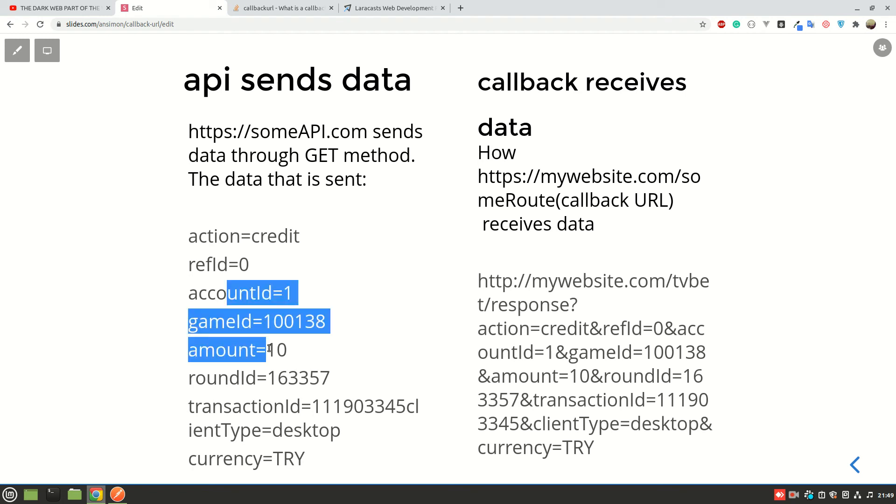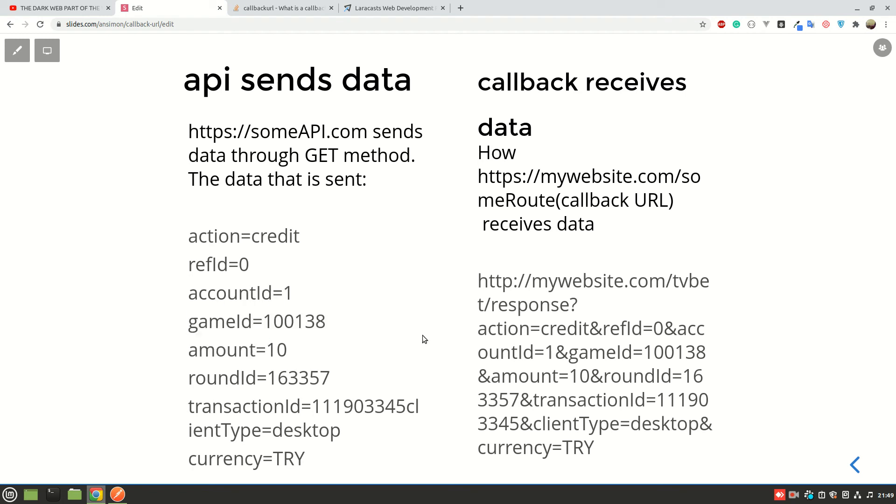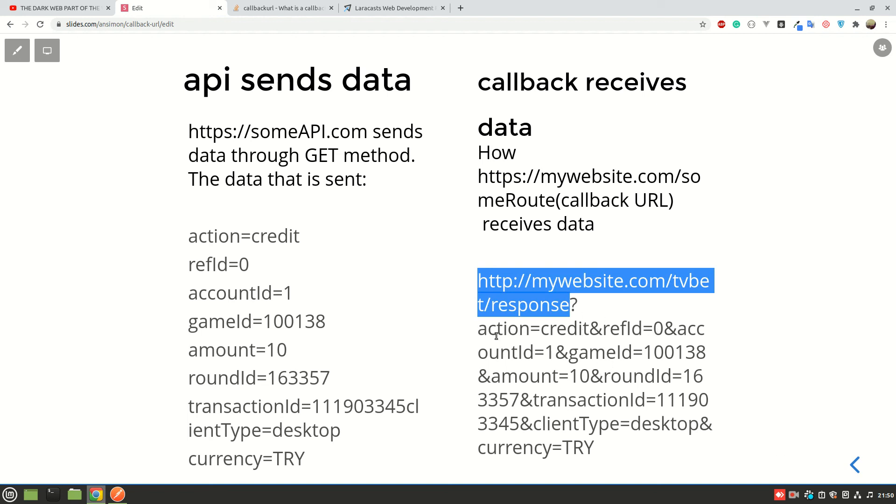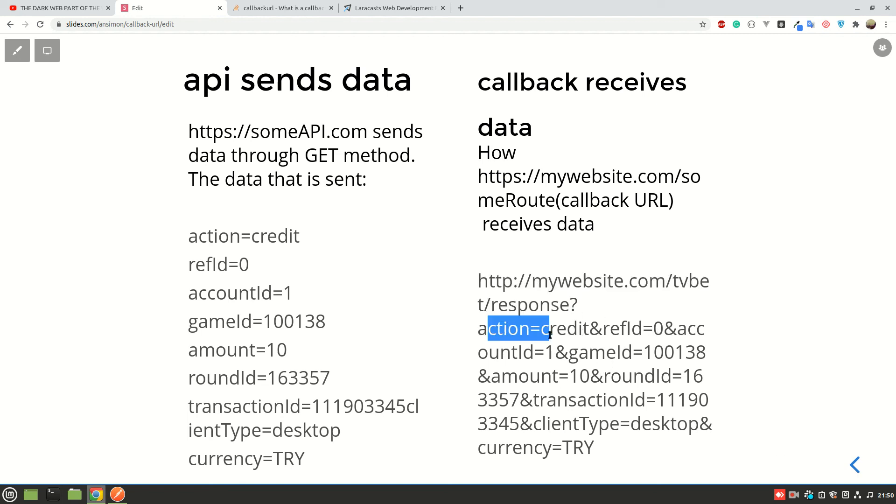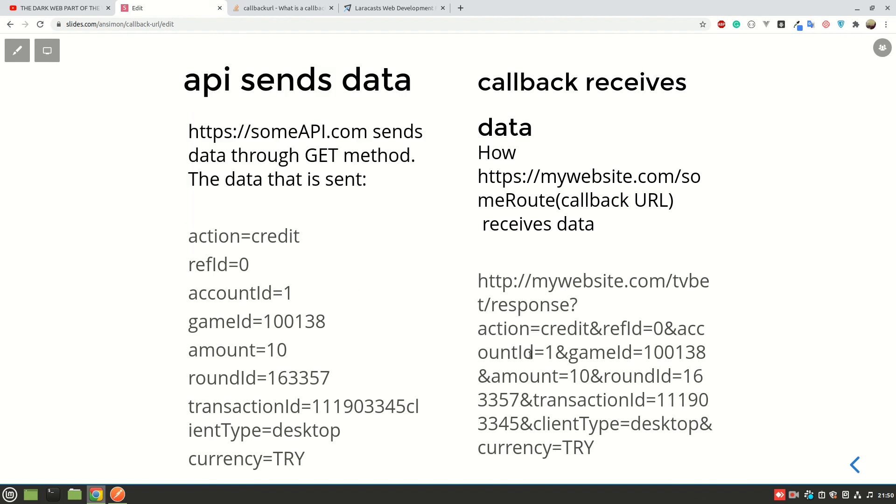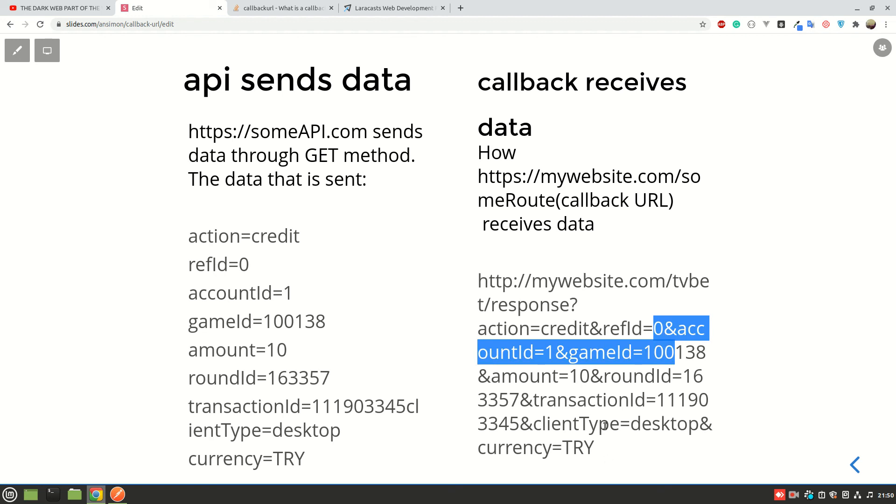And if it is using GET method, this is how this data is going to be sent. So it will be mywebsite.com and then here the URL can be some route, that is the callback URL that you placed here. So this one is going to be the callback URL and then this is how the data is going to be sent: action equals credit, and accountId. This is how this data is going to be sent.